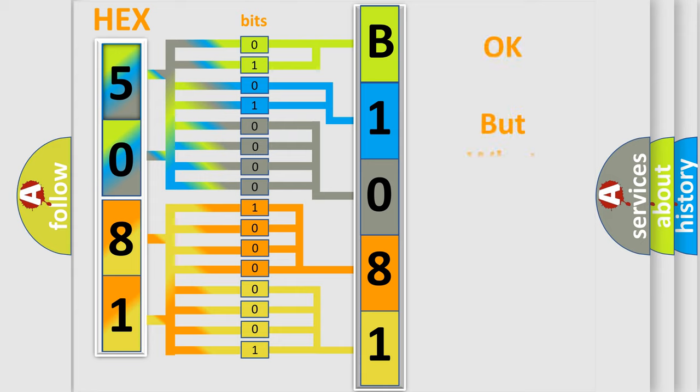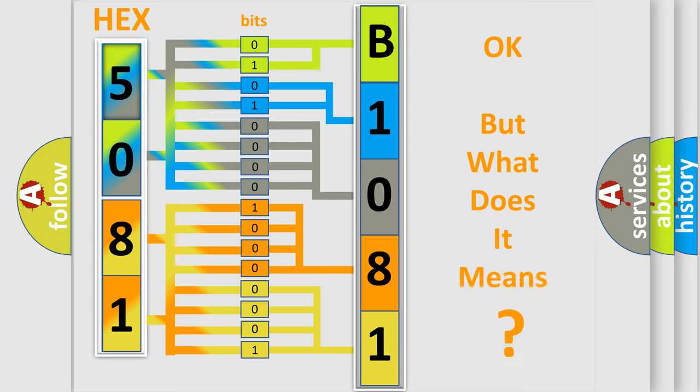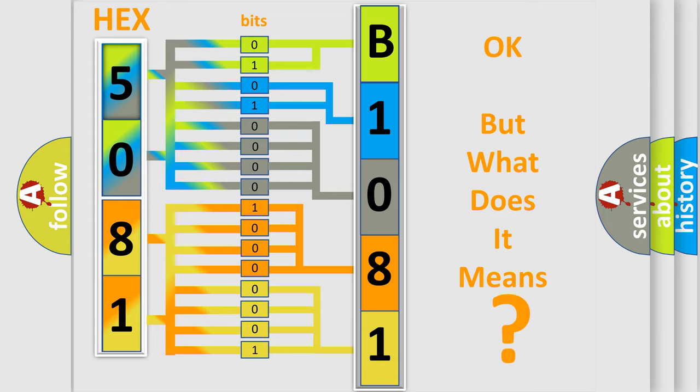We now know in what way the diagnostic tool translates the received information into a more comprehensible format. The number itself does not make sense to us if we cannot assign information about what it actually expresses. So, what does the diagnostic trouble code B108107 interpret specifically for Infinity car manufacturers?